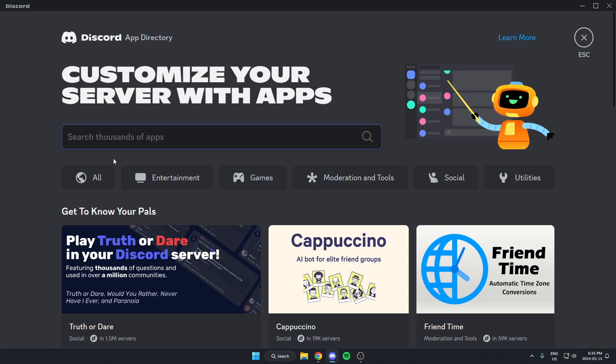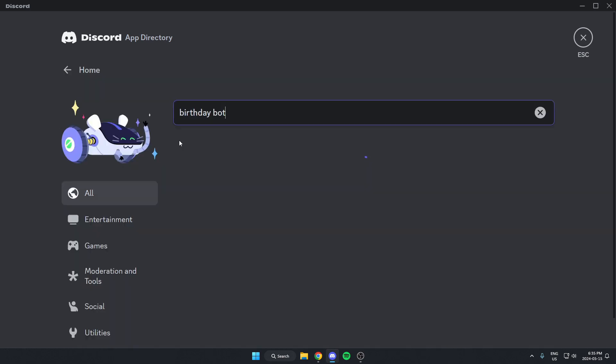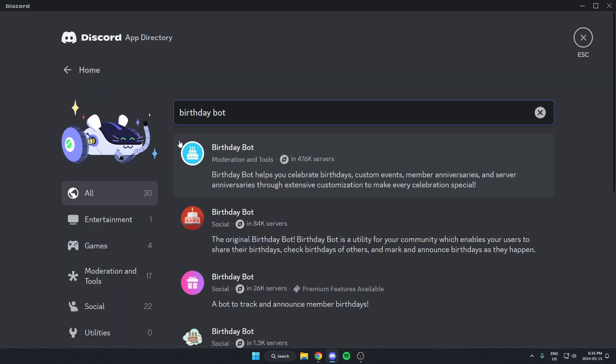Once you're in the app directory, you're going to search in the search bar here for birthday bot and hit enter to search. And we're going to select this first one here that says birthday bot and it's in over 400,000 servers.